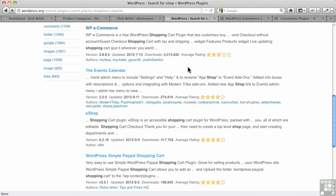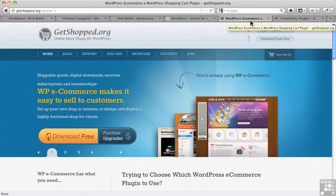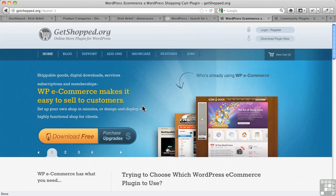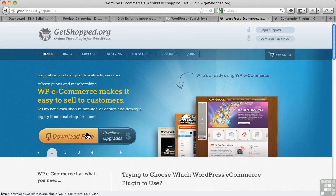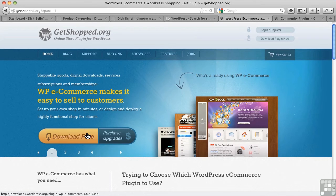And part of the power of it comes from this model, and you can see it here. Everybody else is following this model: basically you download the plugin for free, and it does a lot out of the box, and then you buy upgrades after that.